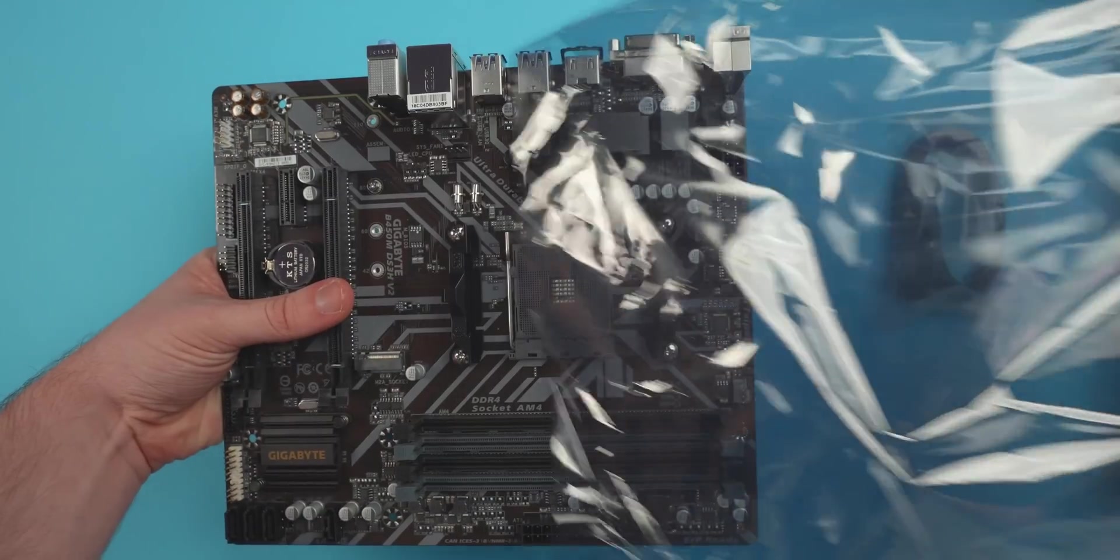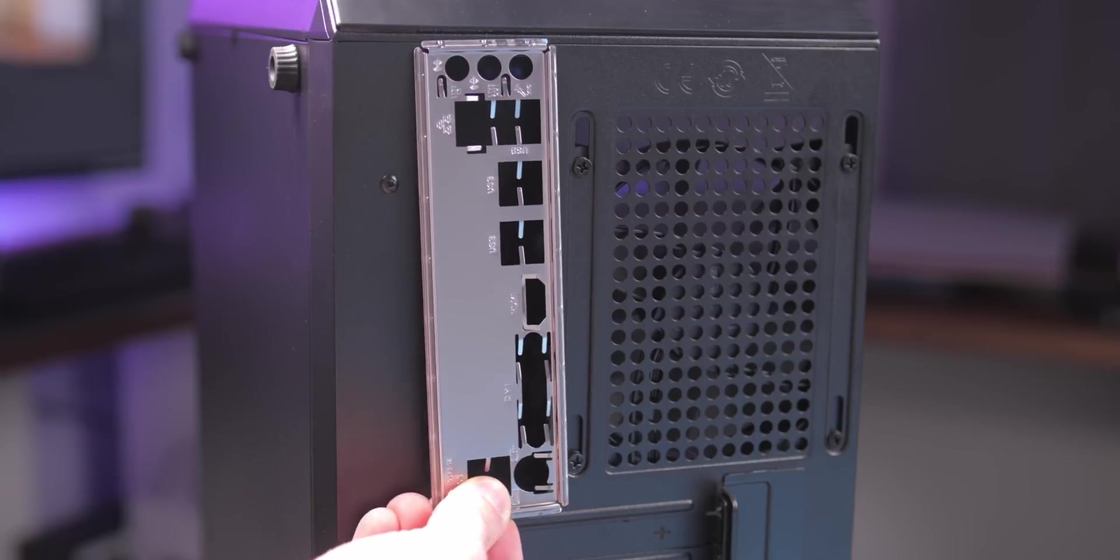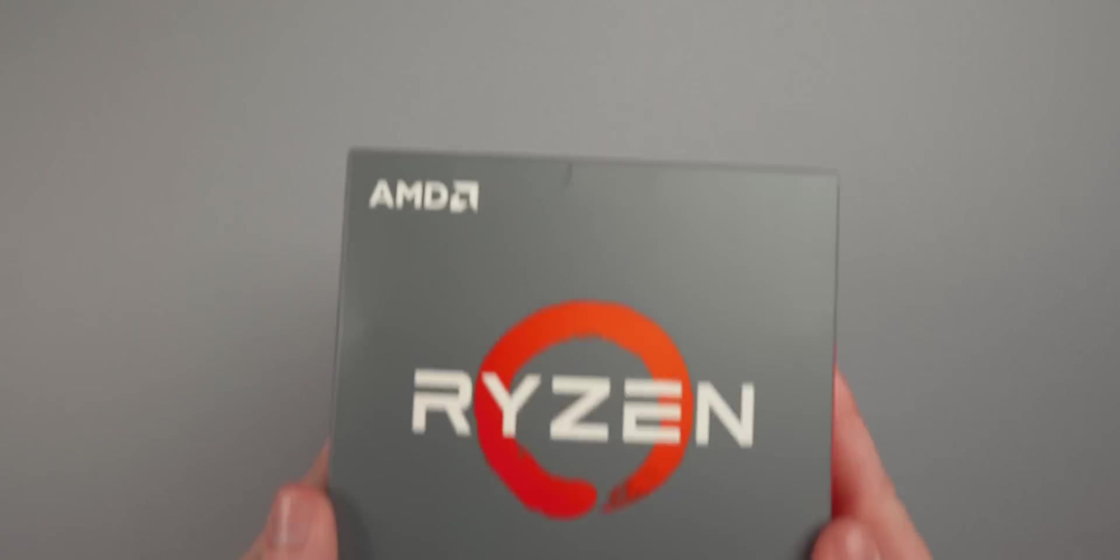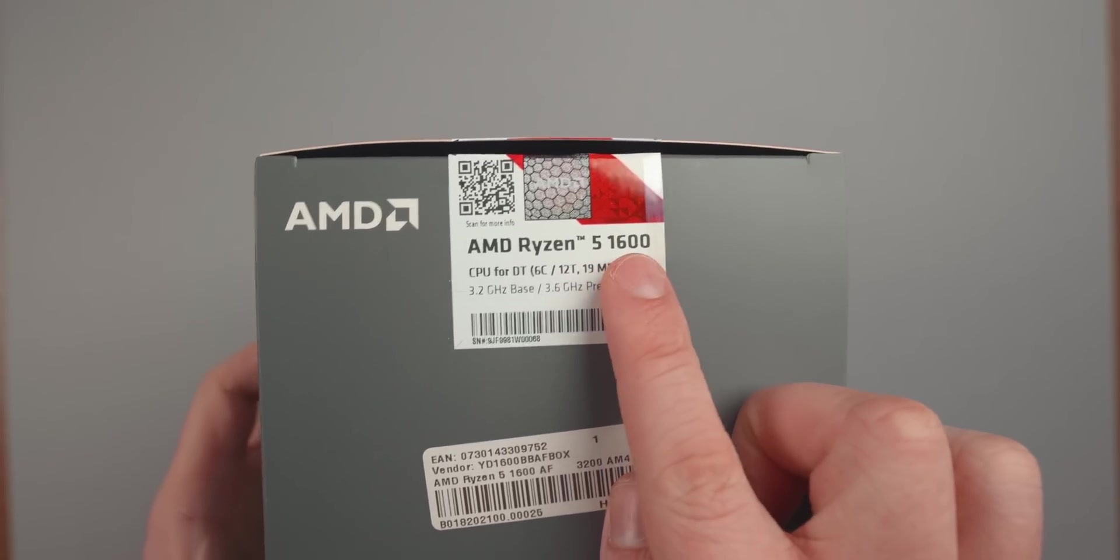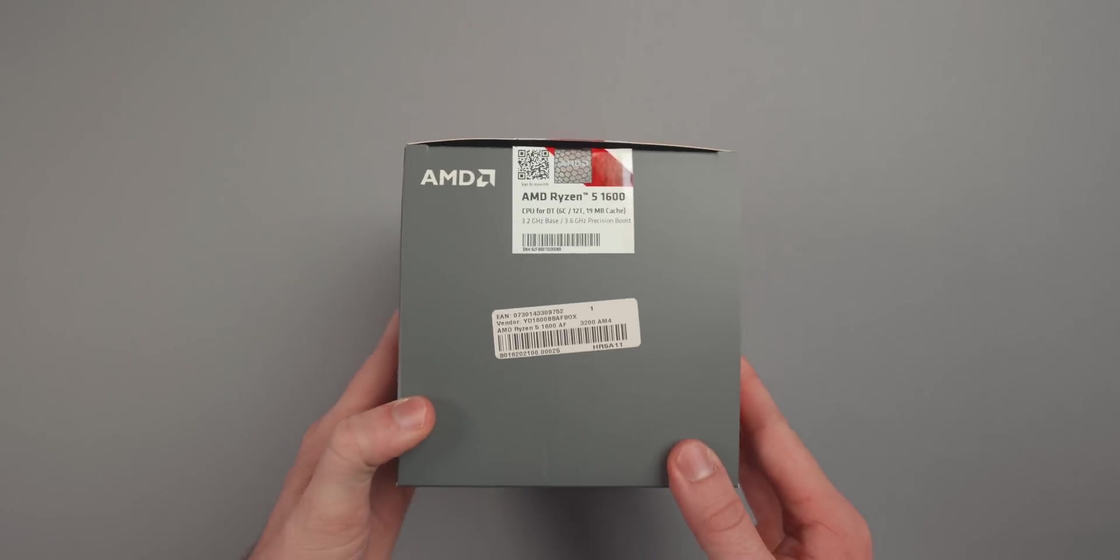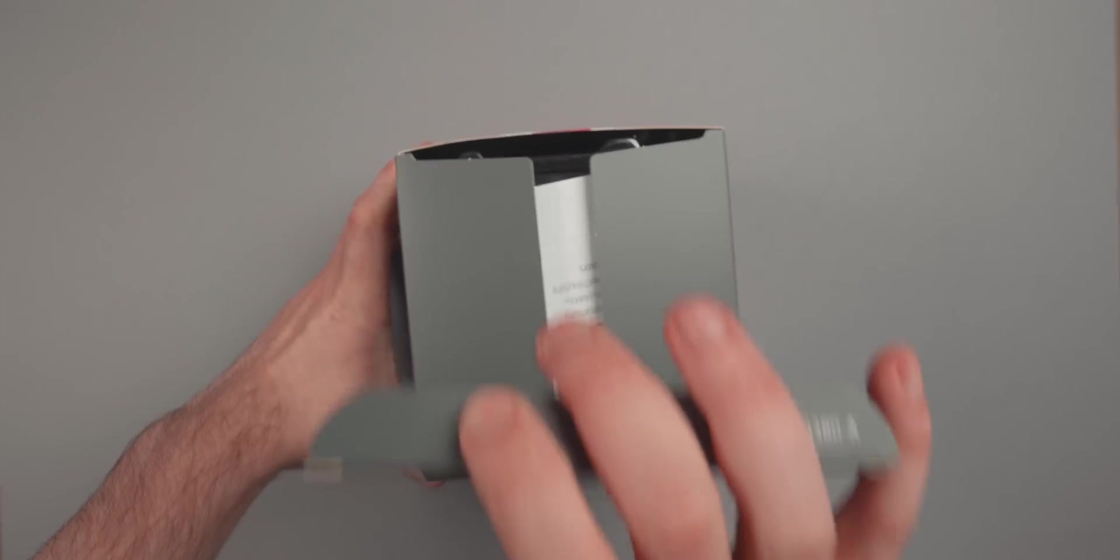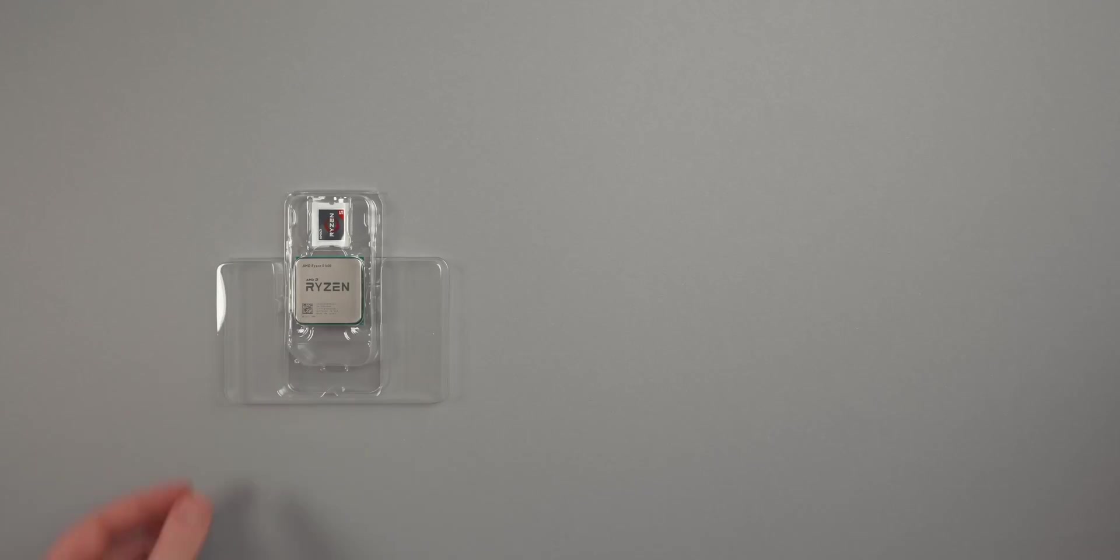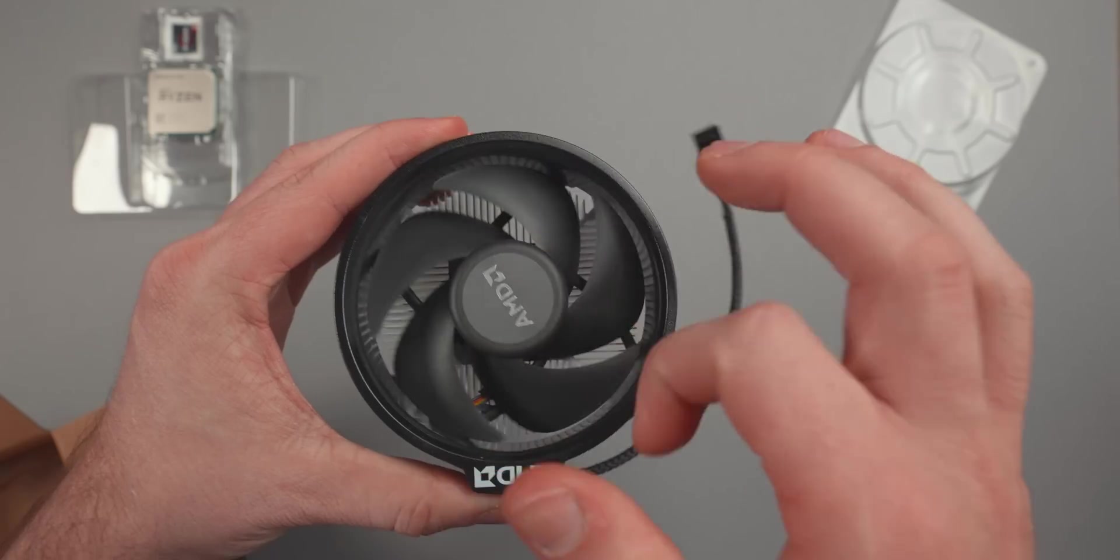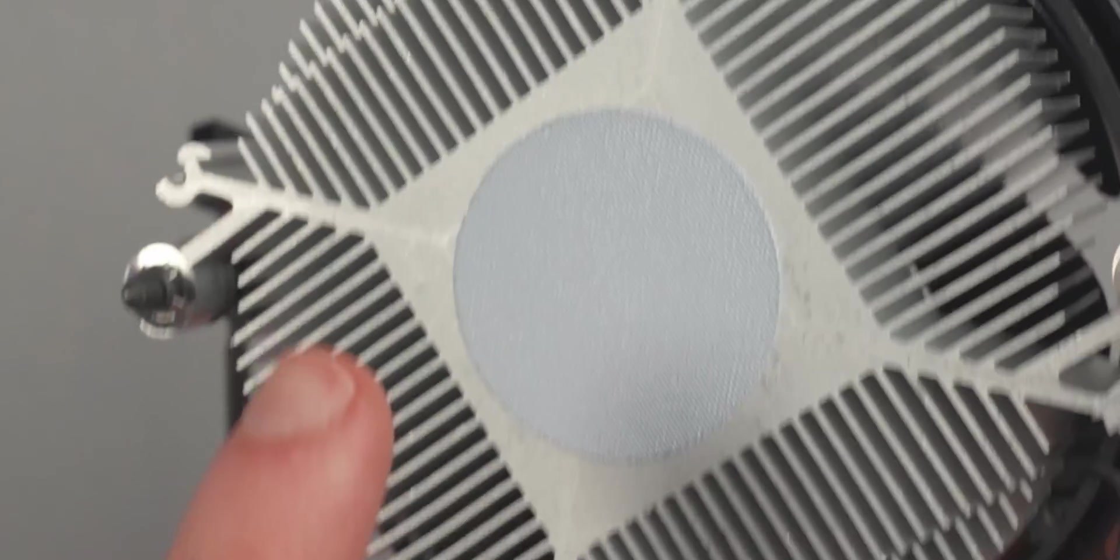The motherboard is a Gigabyte B450M. The M stands for Micro, which means that it's smaller and also cheaper than a normal motherboard, which is perfect for our budget build. The CPU I chose is the Ryzen 5 1600 AF. The product name will simply say 1600, but if you look at the barcode, it actually is the AF version. Just make sure when you buy the CPU that the product number says AF box and not AE box.